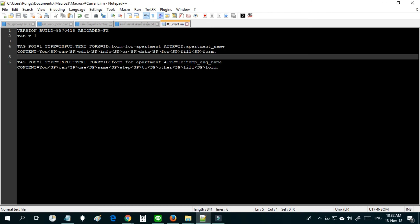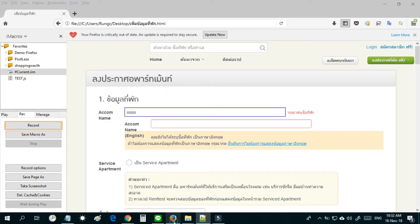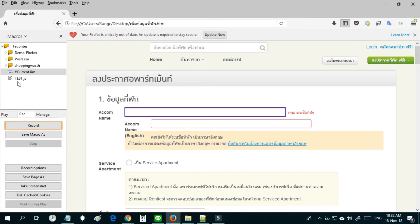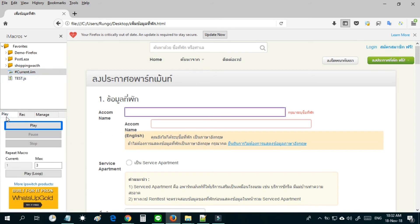And paste the old code we copied before. After that test the code again. We can see iMacro fills the form in the website. You can use this step for other points in the website.